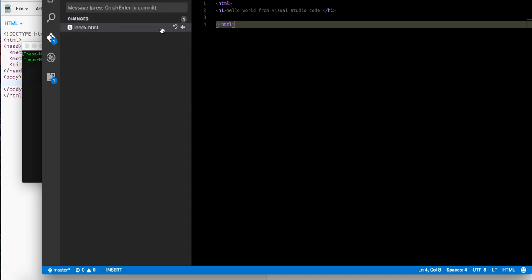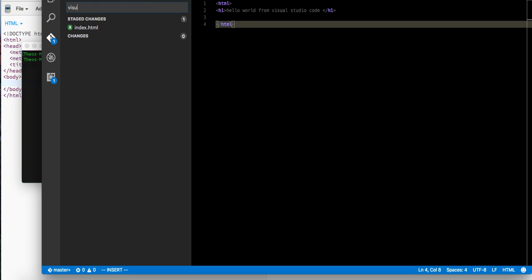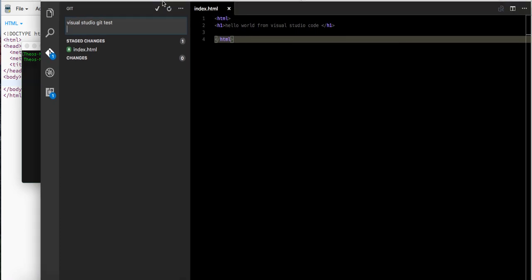This is your Git and your changes. You can now sync up your changes and see what's been staged. Make a commit message: Visual Studio Git test. That's your commit message. Hit the check mark which is up here, and now it's been committed.